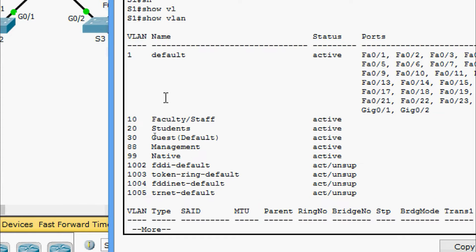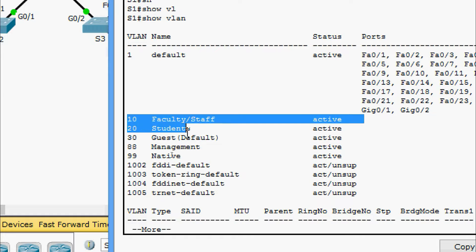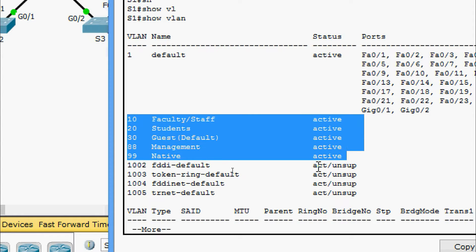Once we count all these VLANs we can see a total of 10 VLANs — one, two, three, four, five, six, seven, eight, nine, and ten. We can also see these five VLANs created manually.